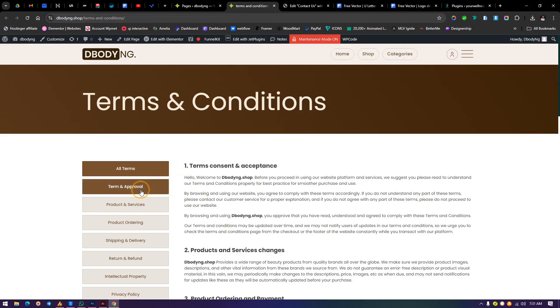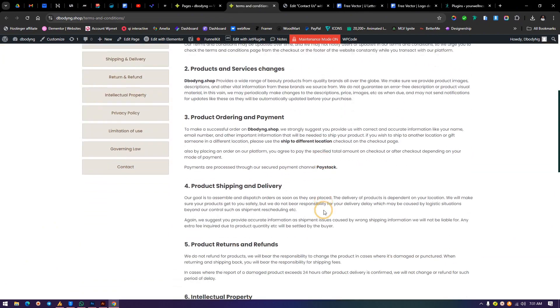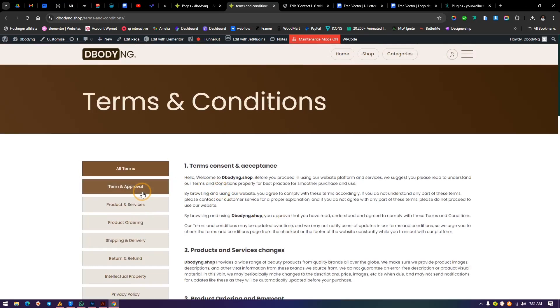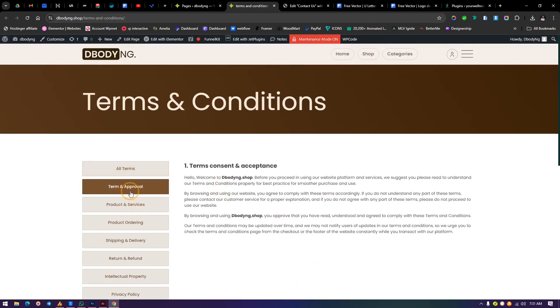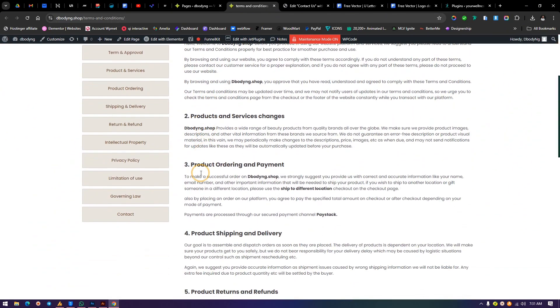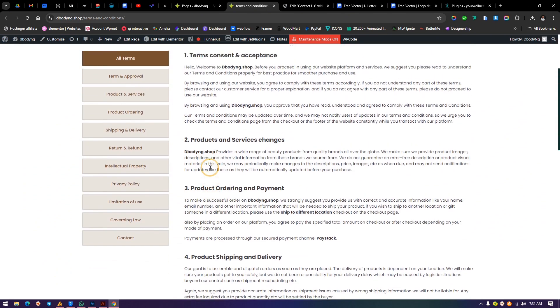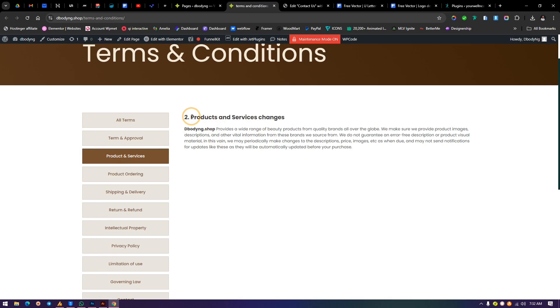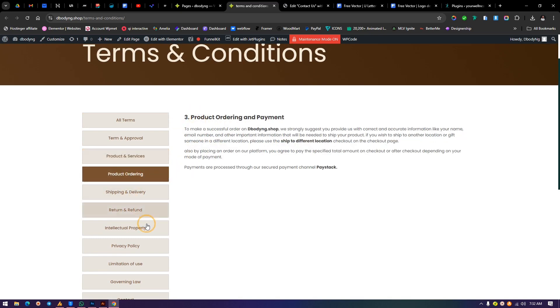But before we get into that, I want to show you something very quickly. You see this Terms and Conditions page? When you come into the page, you see all terms from this tab. You scroll down, you see all of the terms, and then we get to the Terms and Approval, which is the second one here. Number one and number three is the Products and Services. So I think this is a mistake. This should be number three. So I did that. After now the number four.